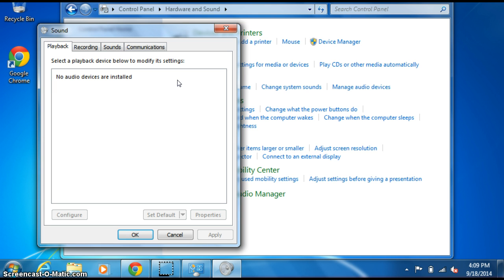What has happened more than likely is that whatever speakers you had, whatever audio device you had, probably just got disabled. So it looks like you have nothing here at all.